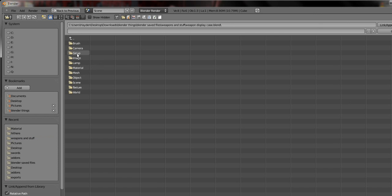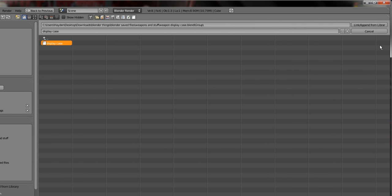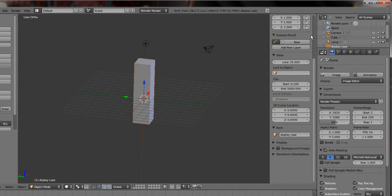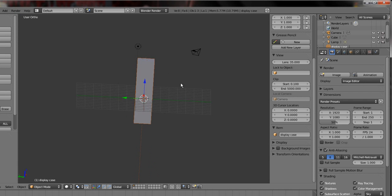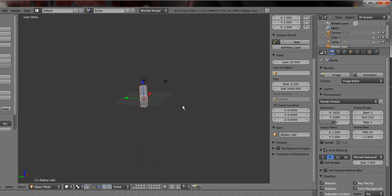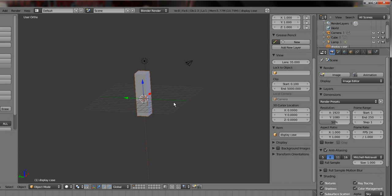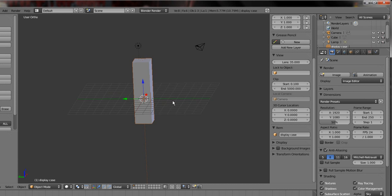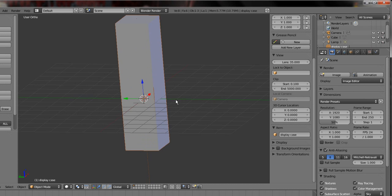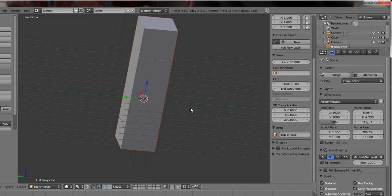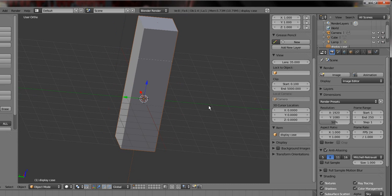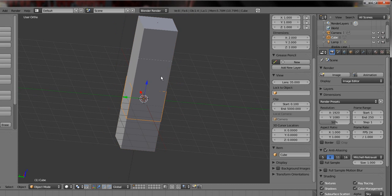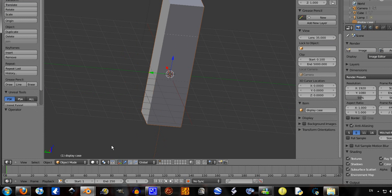So I grouped this display case, so you just go up here, link slash append from library. And as you see, it added in the object. But you can't really edit it. You can size it up and everything by pressing S, but you can't go into edit mode. I don't think edit mode should come up.